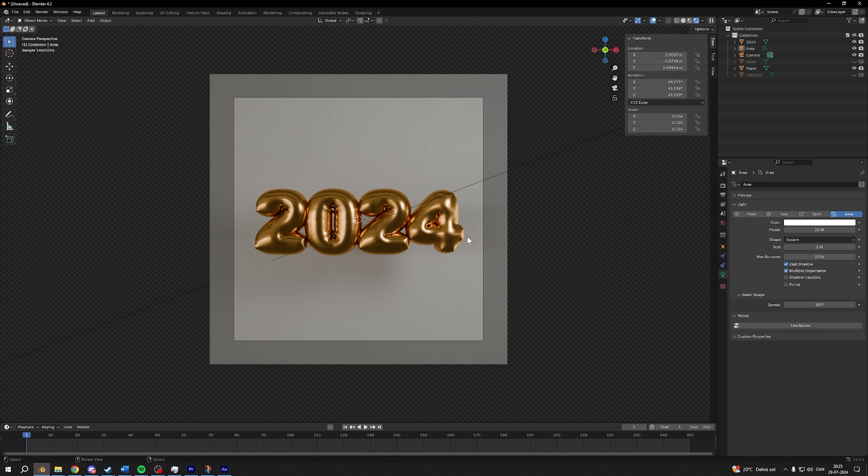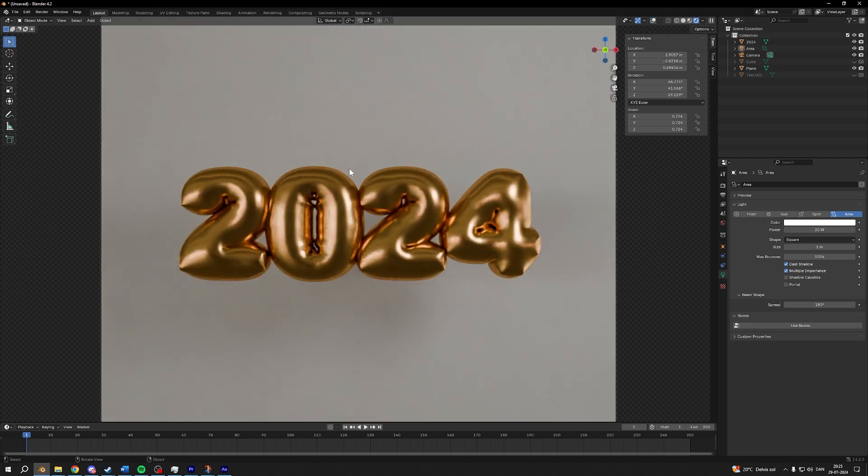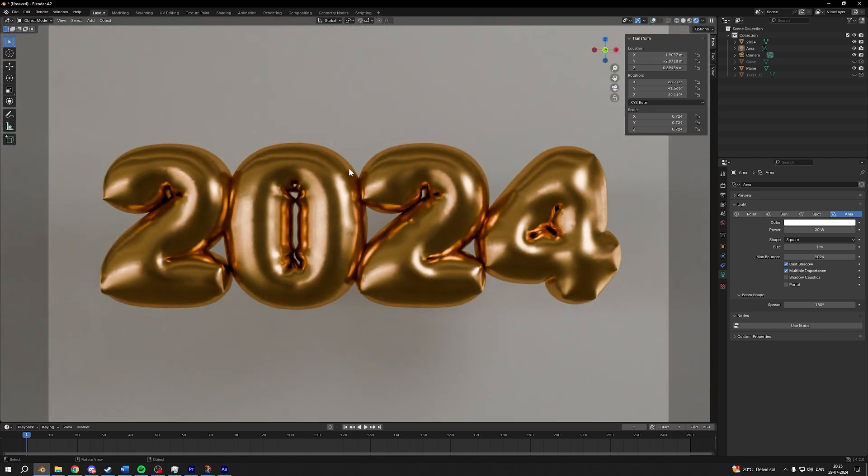And that's it. That's how you make 3D text in Blender. I hope you liked it and I'll see you again soon.